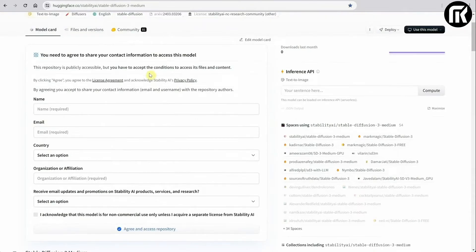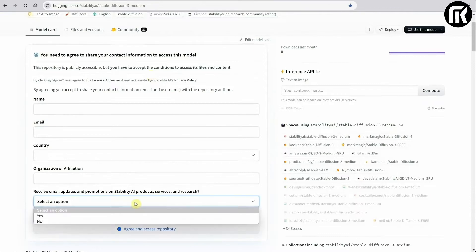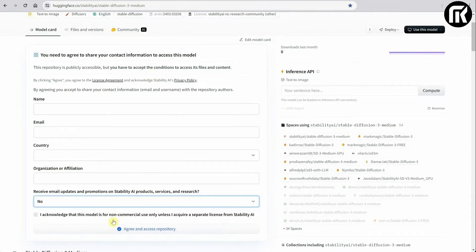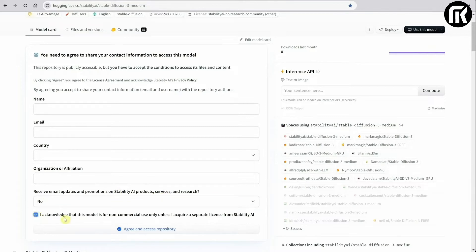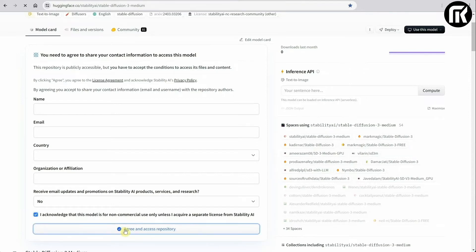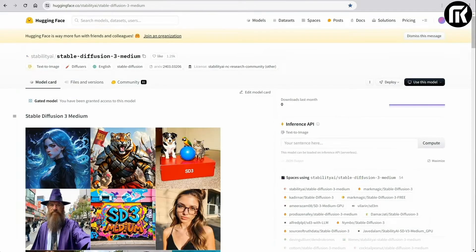Now on the download page, you need to enter your name, email, country and company. You can also choose whether you want to receive email updates. Make sure to check the box that says I acknowledge that the model is for non-commercial use. And then hit the agree button.